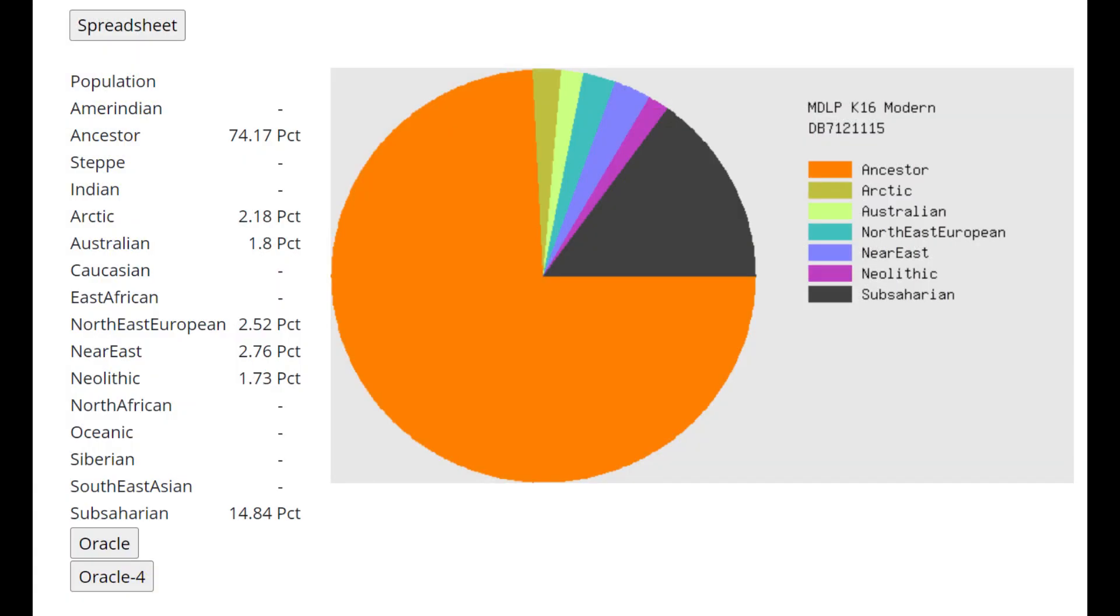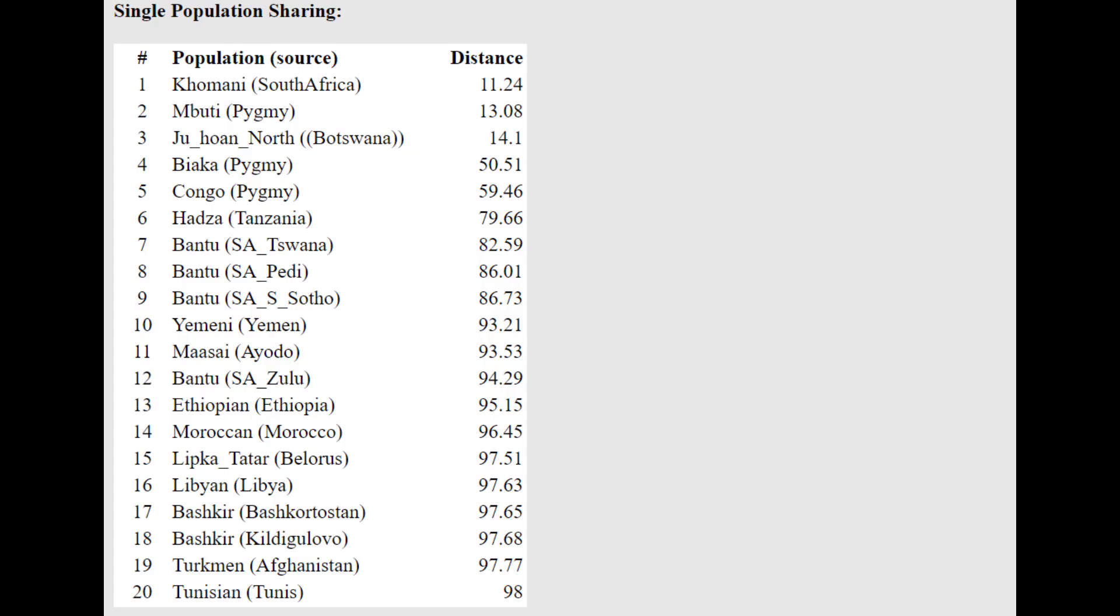This is what he scores with MDLP K-16. I'm showing you these results because there is a little bit of an agenda that I want to push here. You see this ancestor component, it was made to represent Neanderthal or Denisovan specific drift that's found in Eurasians. But ironically, this is actually the biggest component that is scored by various South African hunter-gatherers. And this is why you see with the oracle here, this individual is actually closest to Khomani from South Africa.